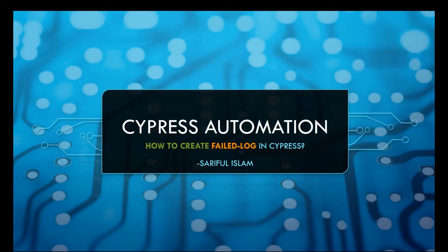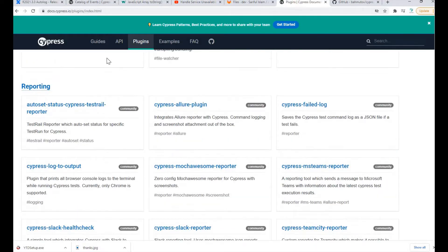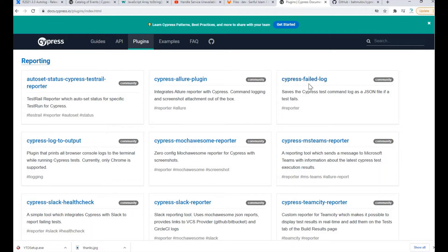Here we are on the Cypress official site, and under the plugins you can find one plugin called Cypress Failed Log. This plugin will do all the magic work — it will save the Cypress test command log as a JSON file if any test case is failed.